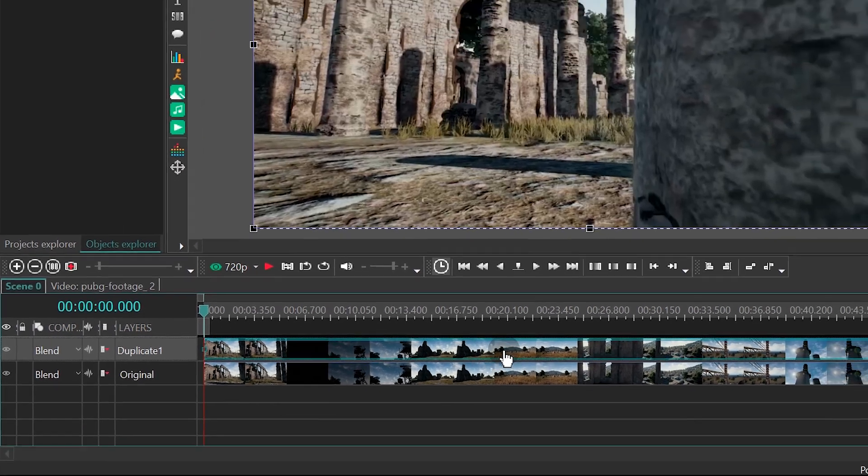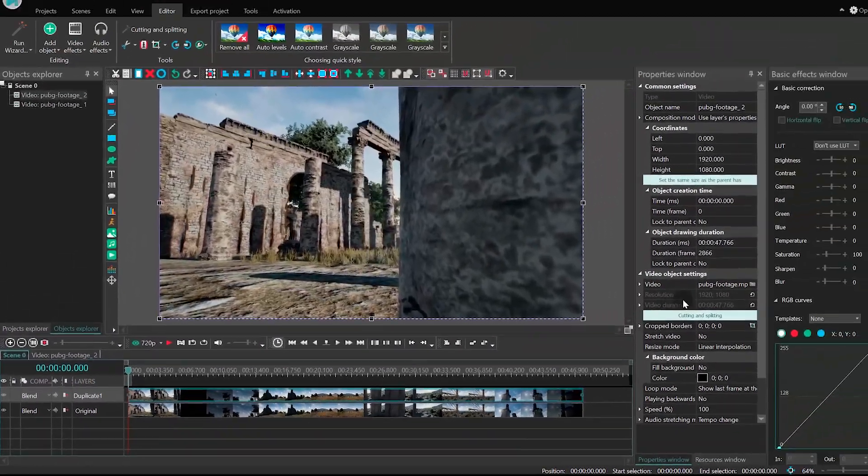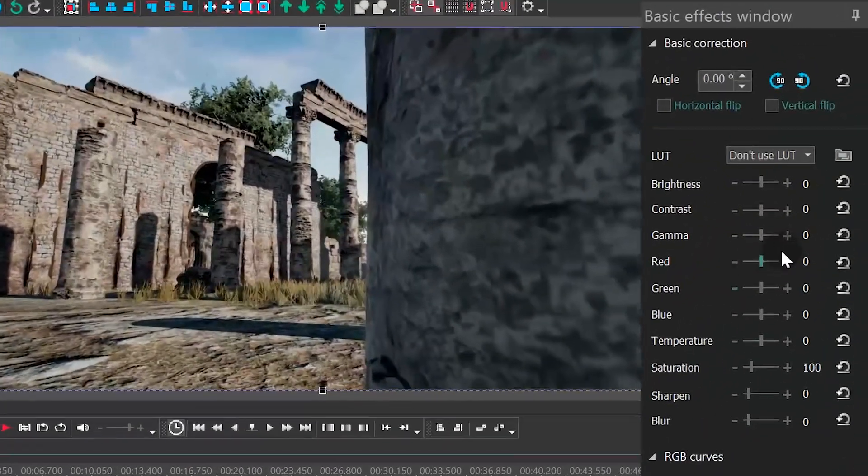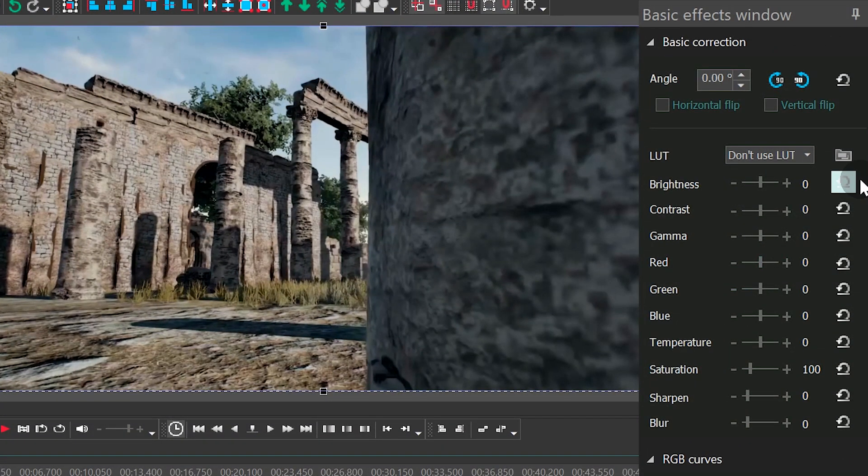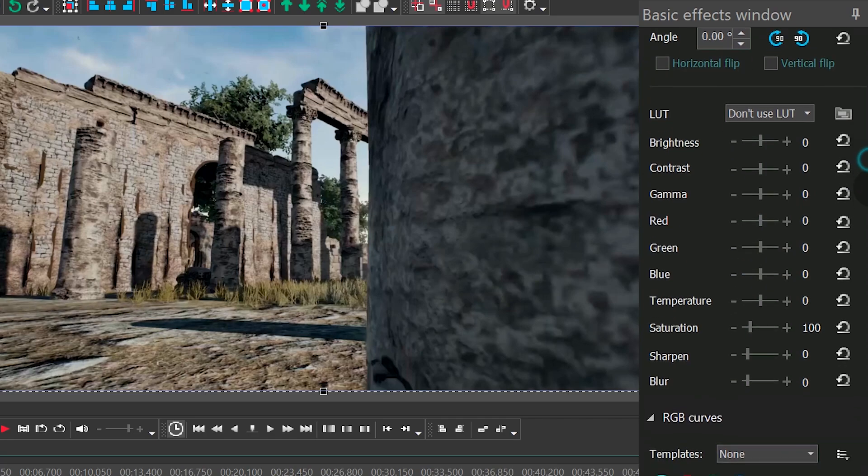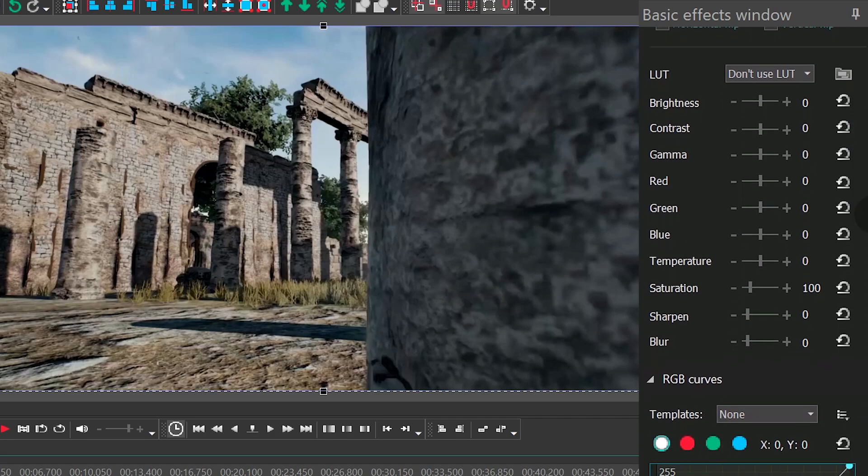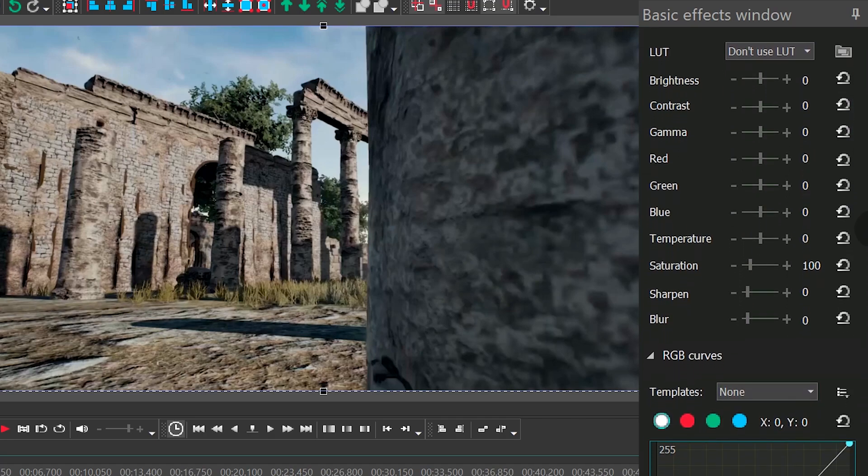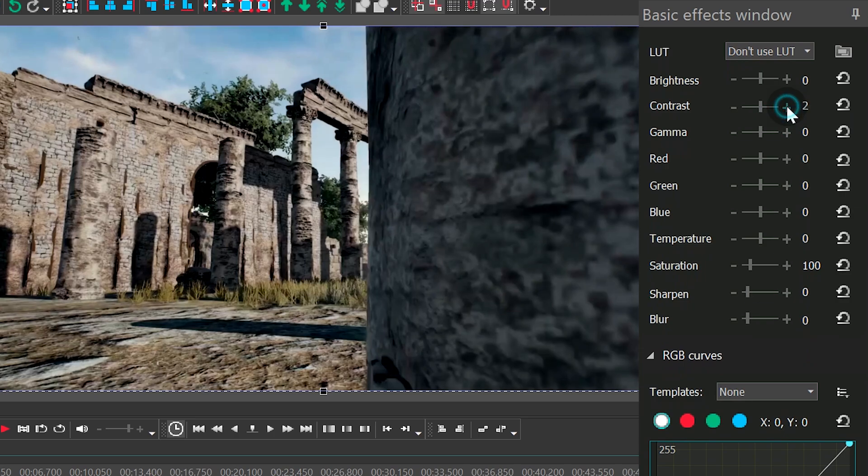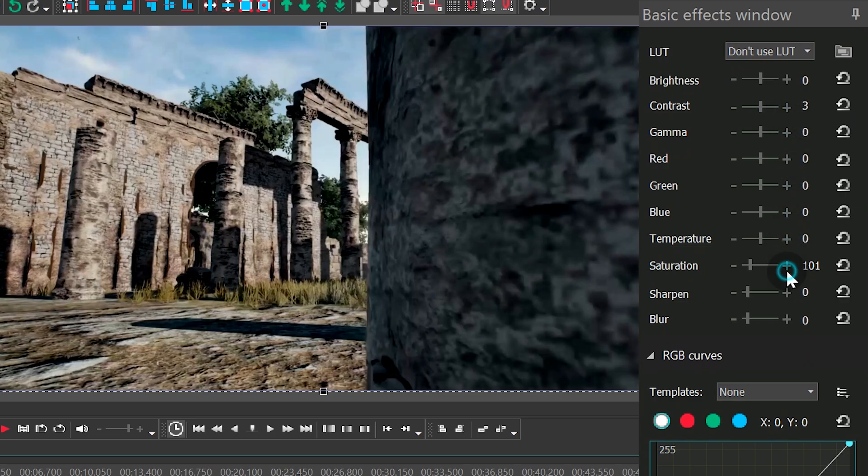Then move to the Basic Effects window. Set the following parameters: Contrast, plus 3. Saturation, 180.